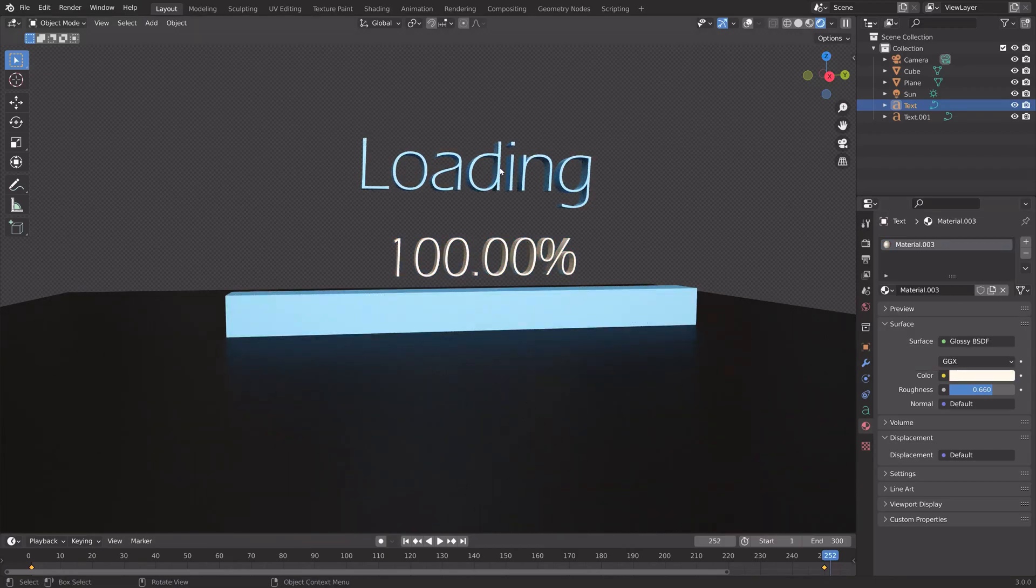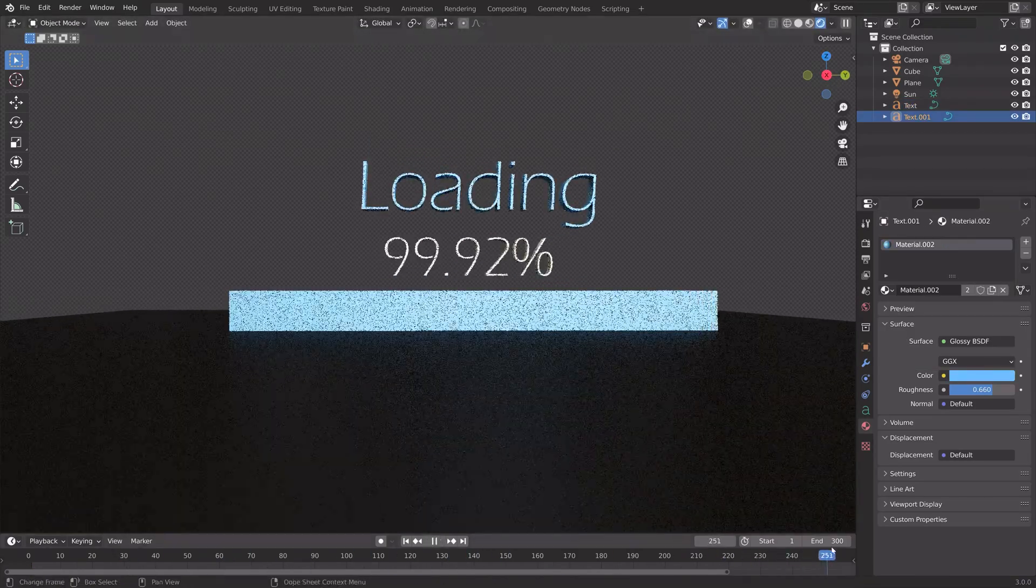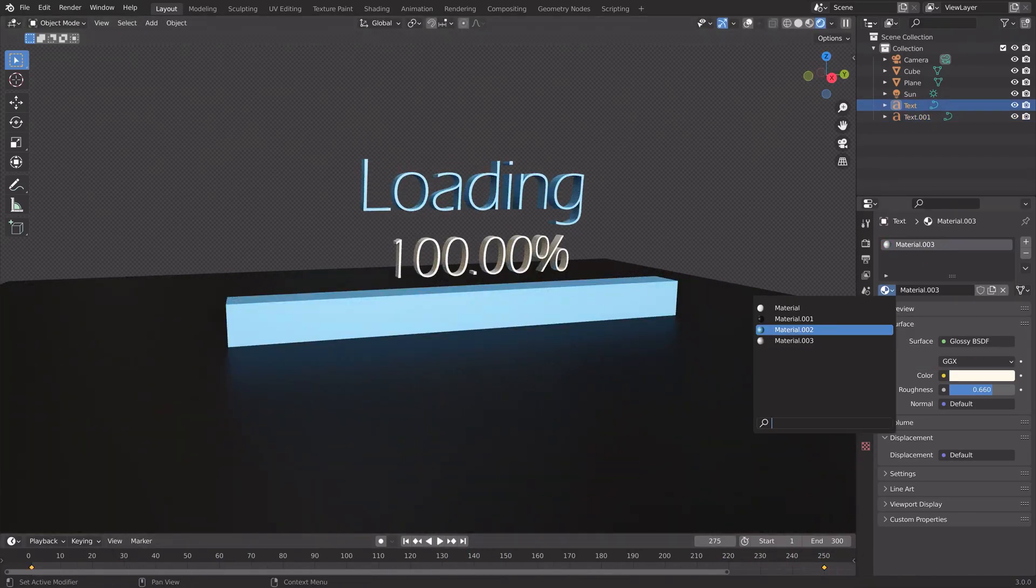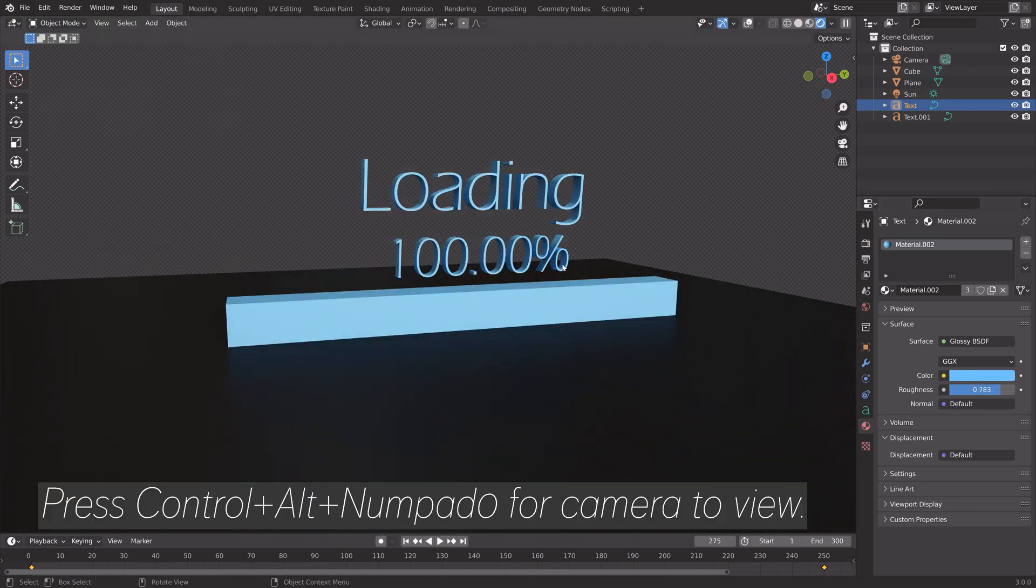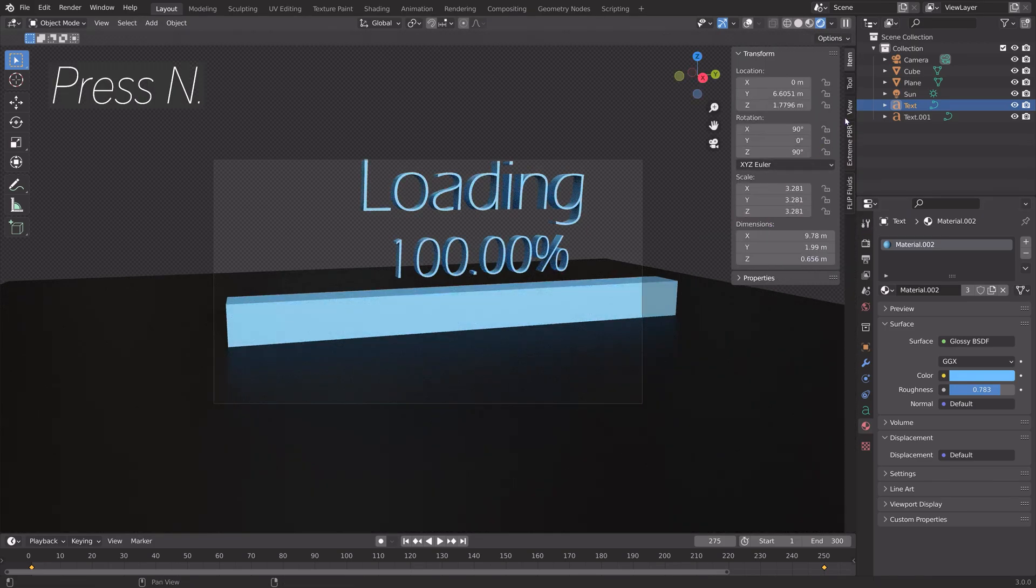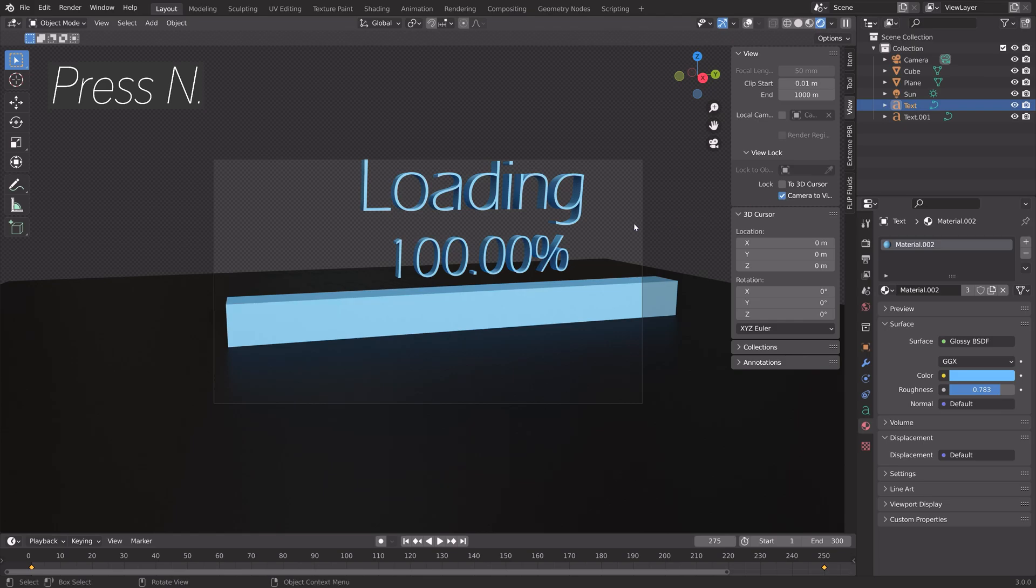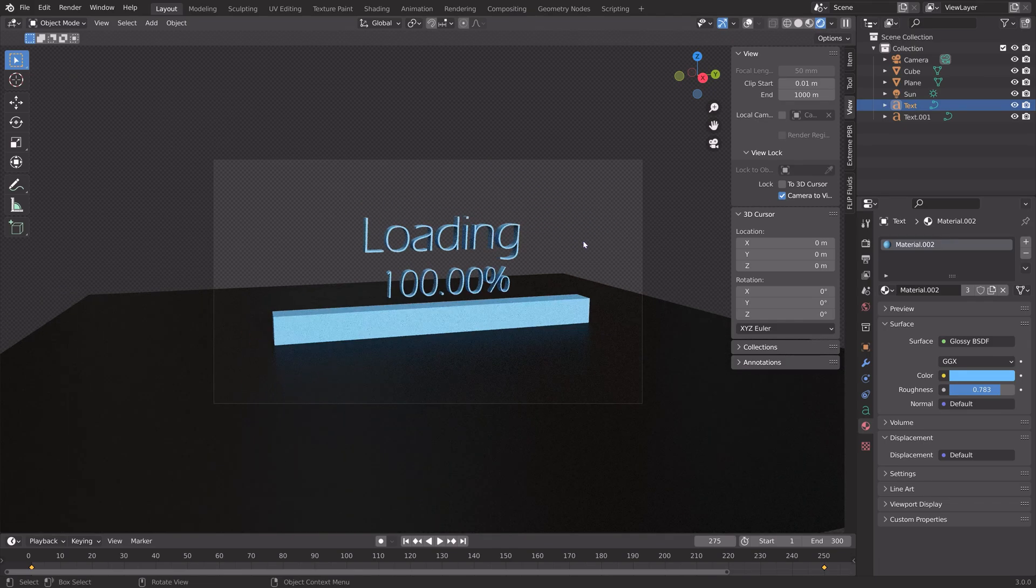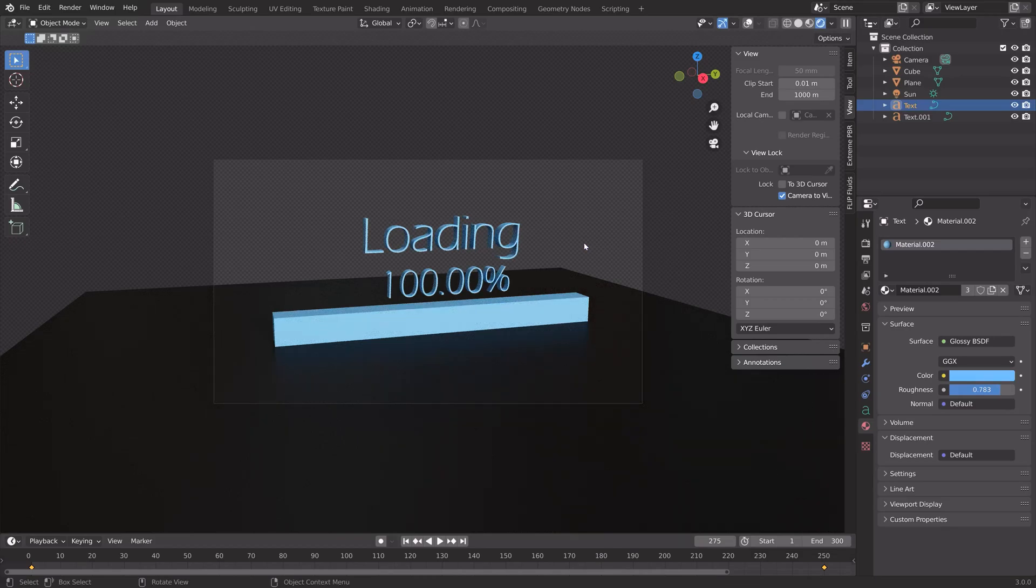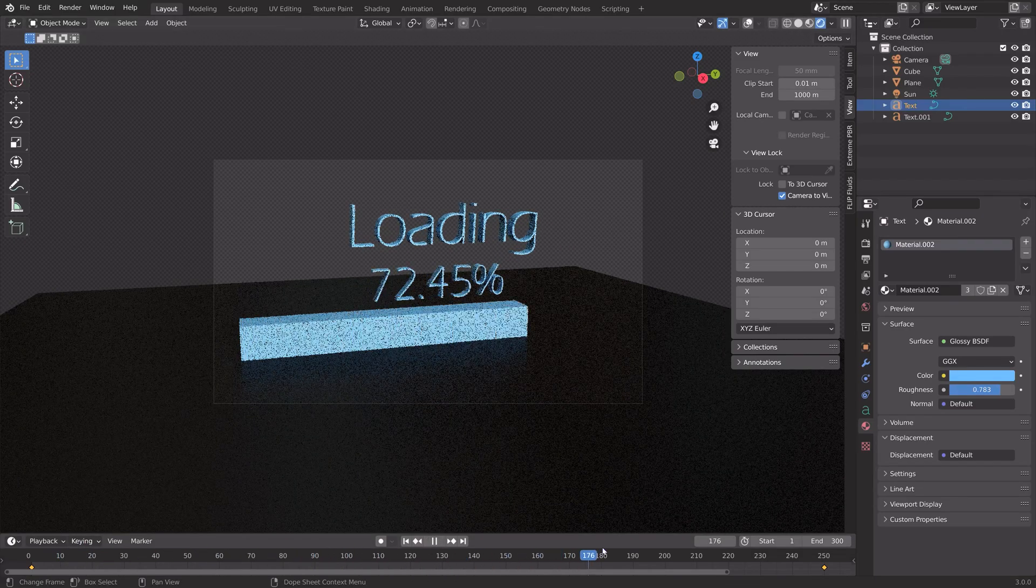Once you're done setting up the materials and colors, we can set up the camera. Press Ctrl Alt Numpad 0 for camera to view, then press N, go into view, and lock the camera to view so that the camera follows your point of view. I'm going to set the camera around here.